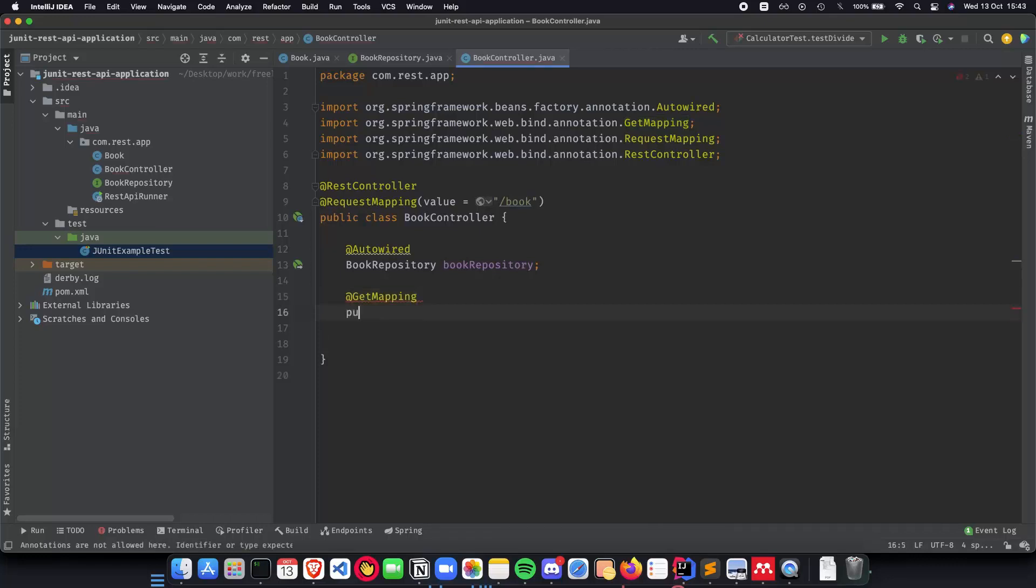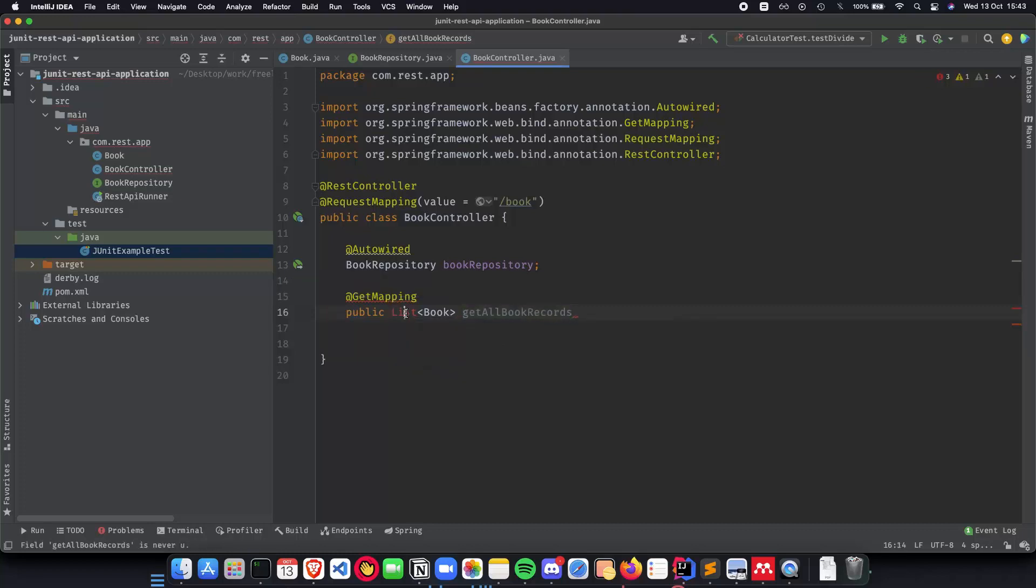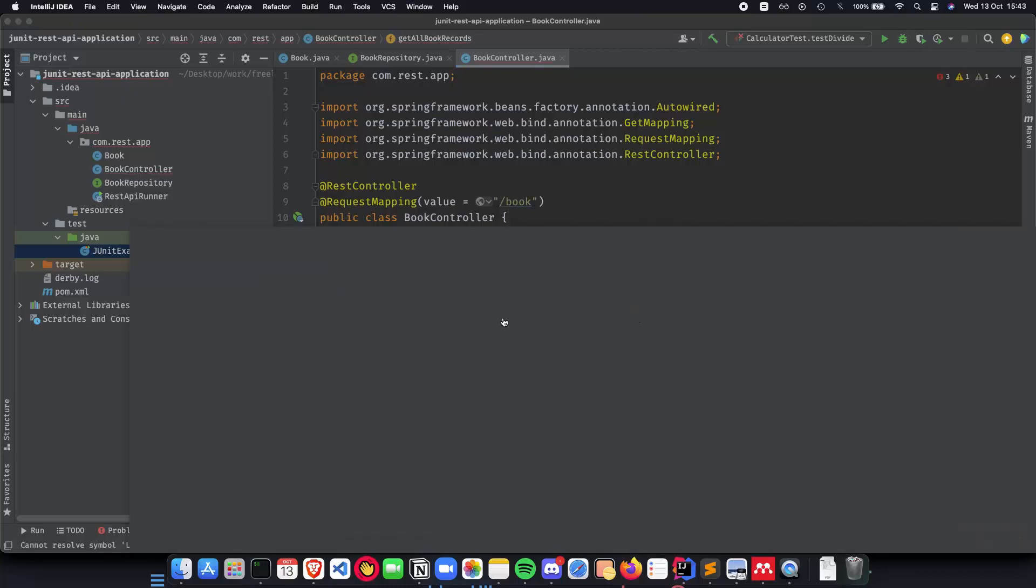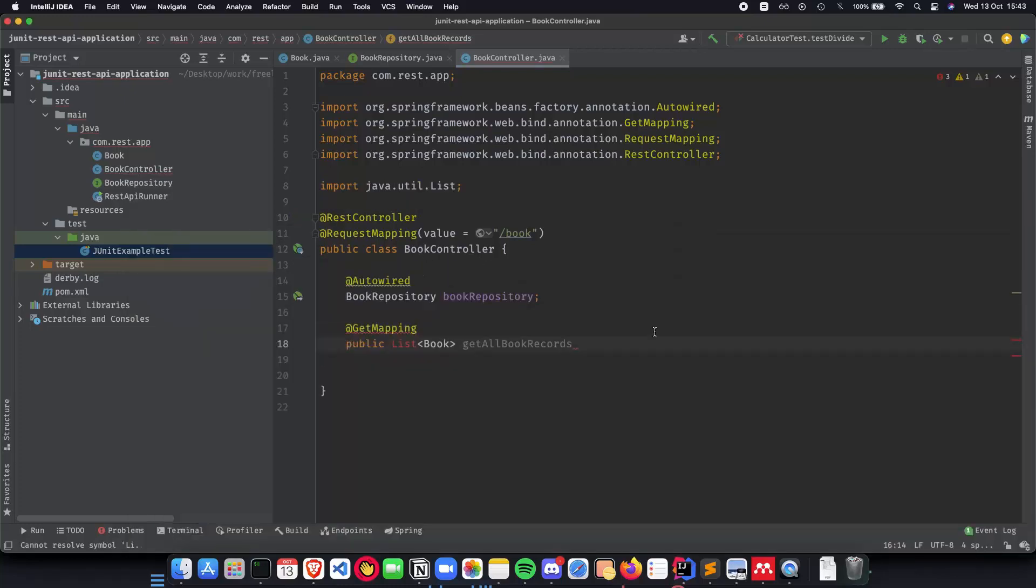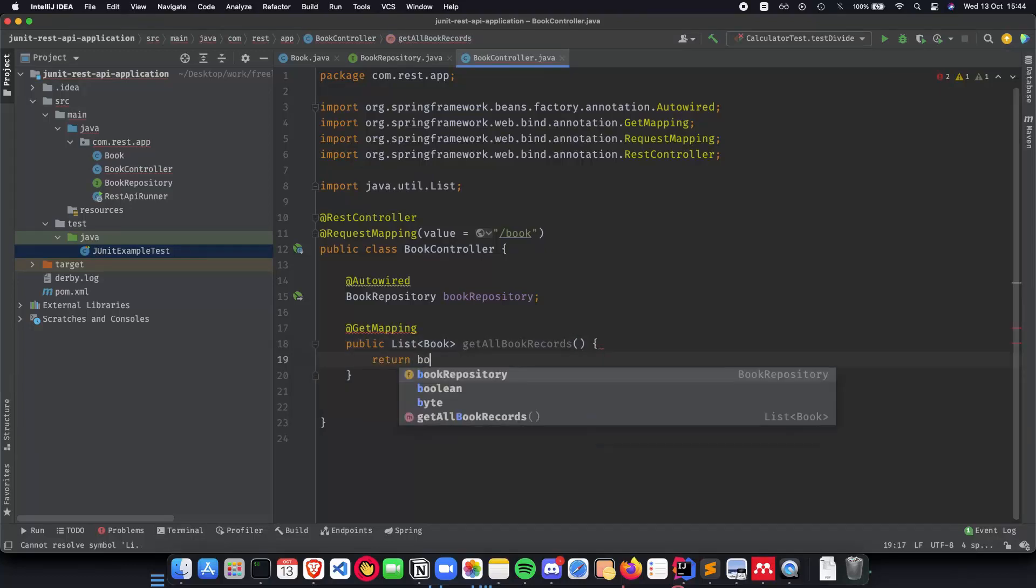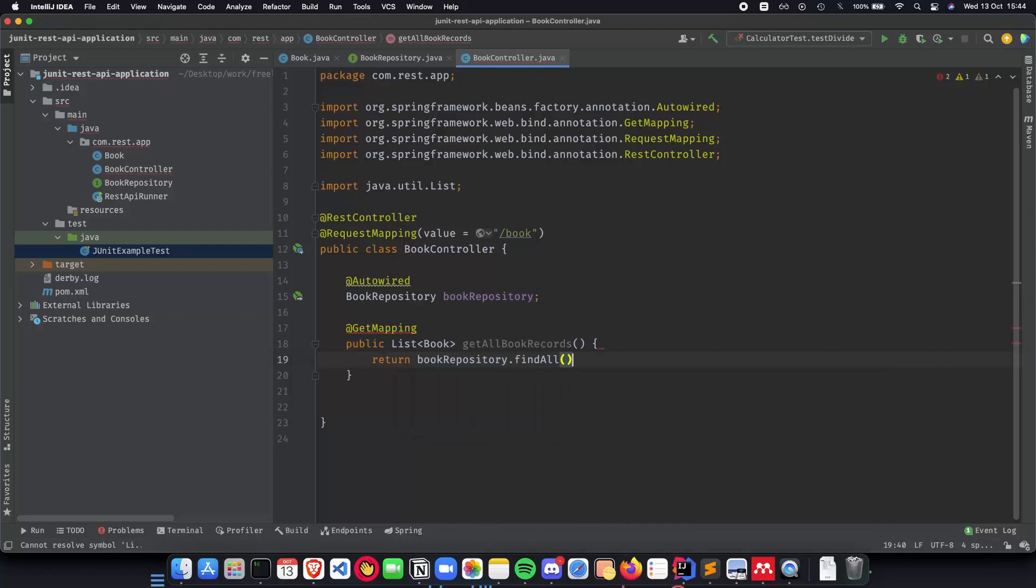We'll do a public list of book and this will be get all book records. Let's make sure R is capital and let's import the class. This will be return book repository dot find all.